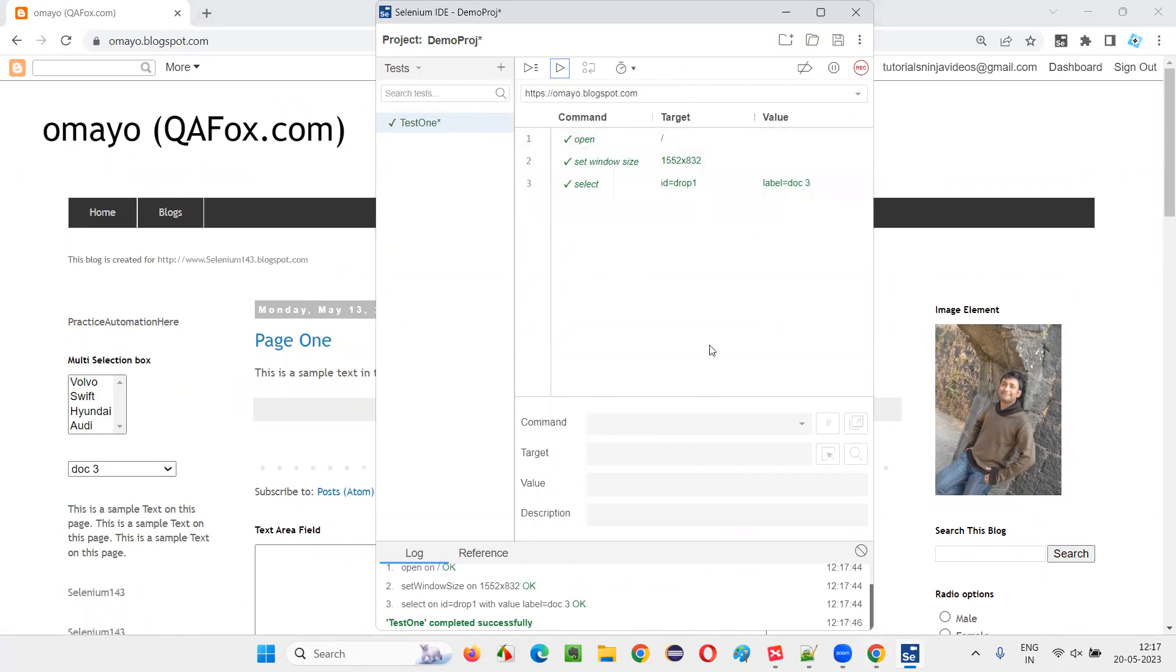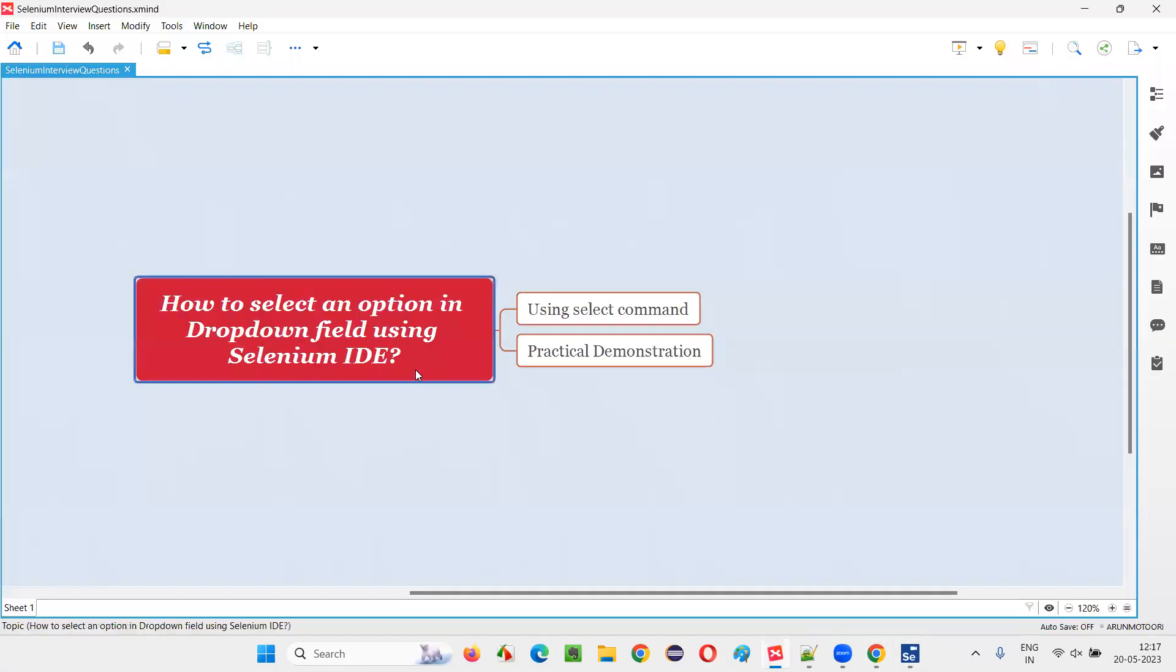So hope you guys understood how to select an option in the dropdown field using Selenium IDE in this session. That's all for this session. Thank you, bye bye.